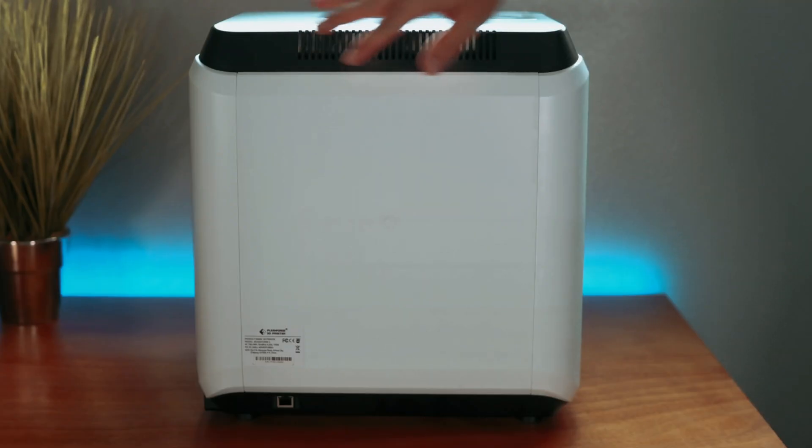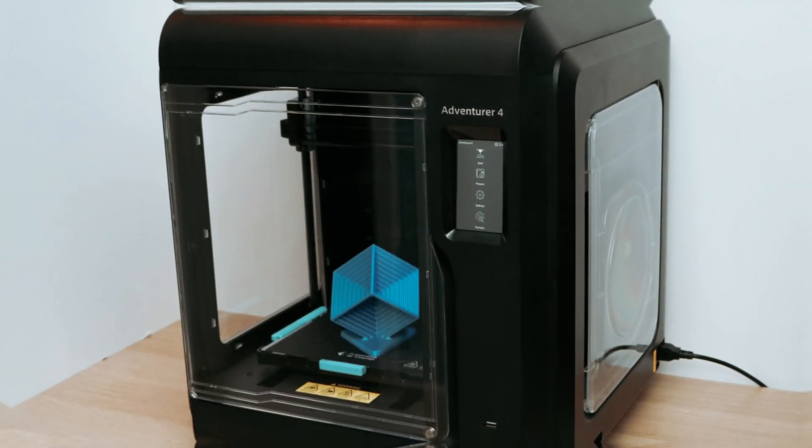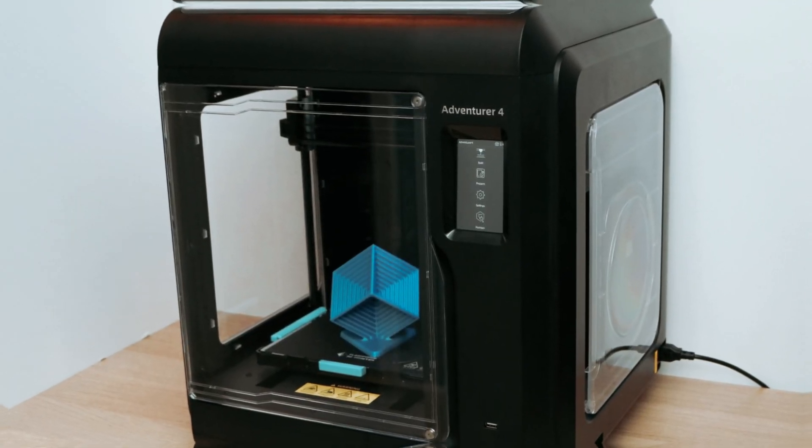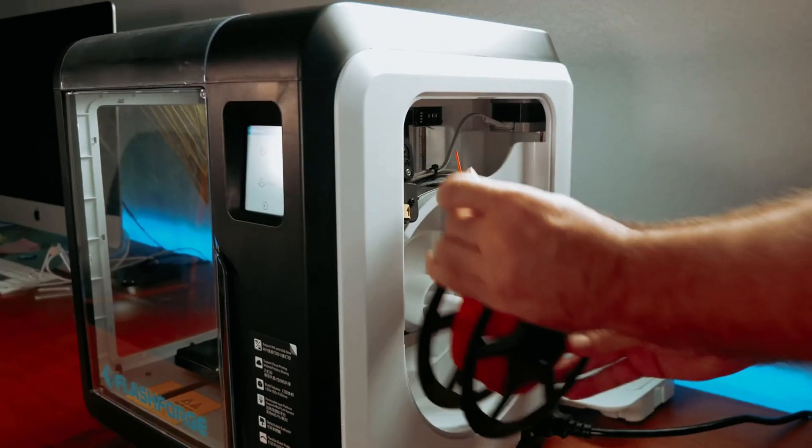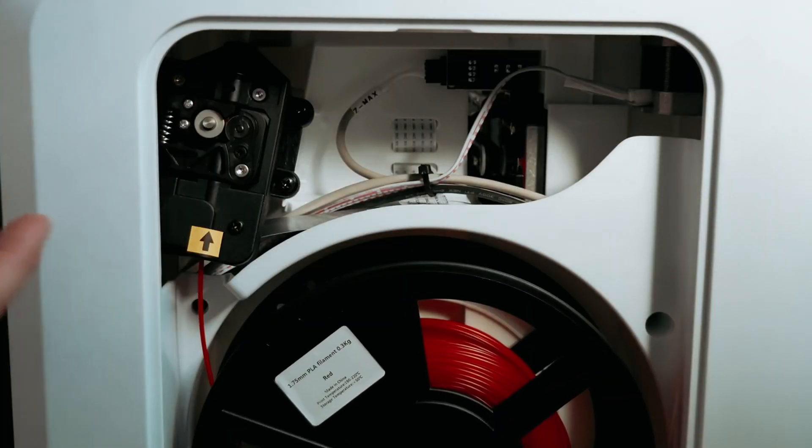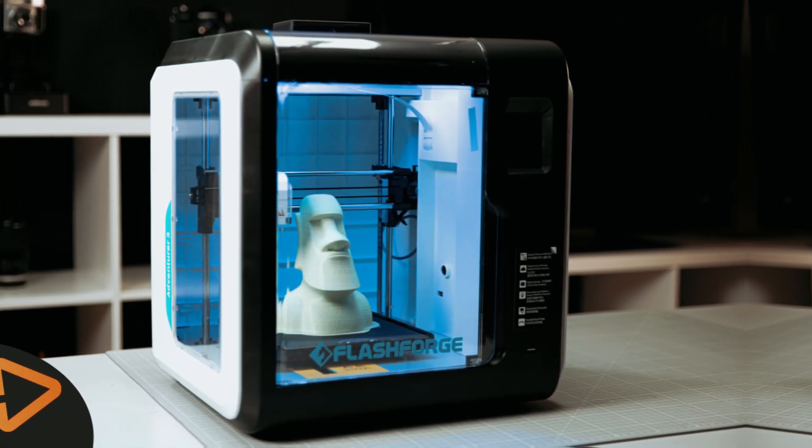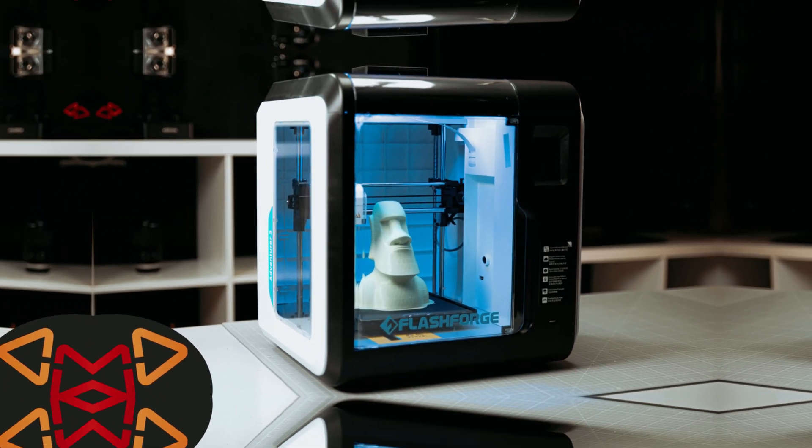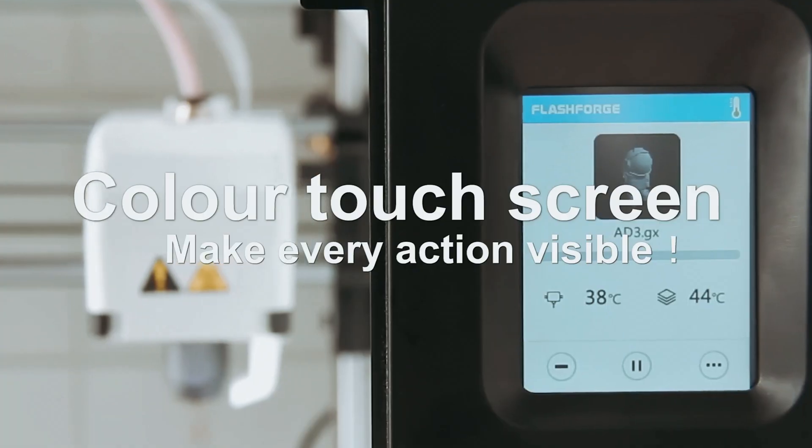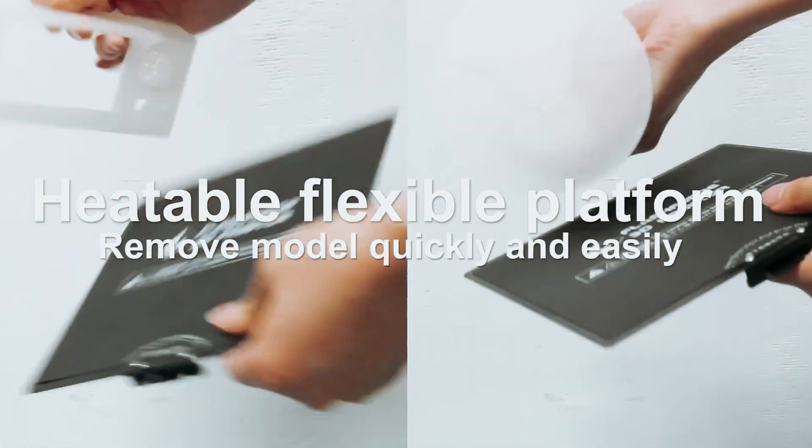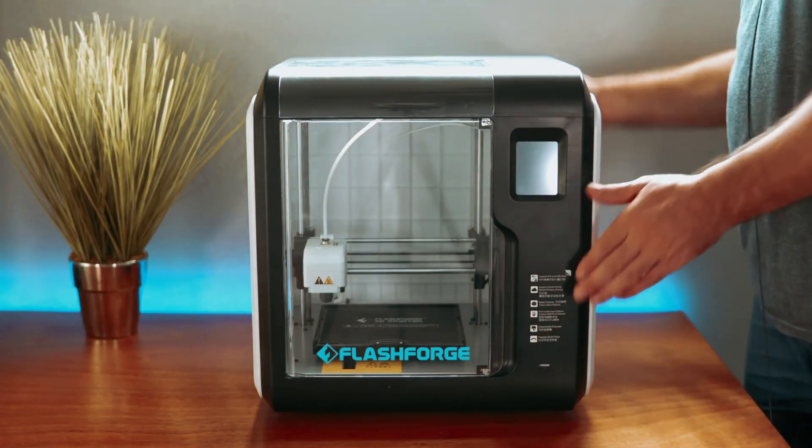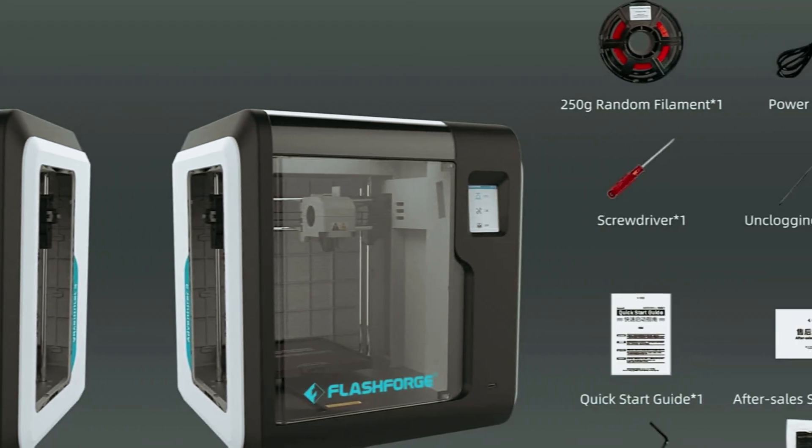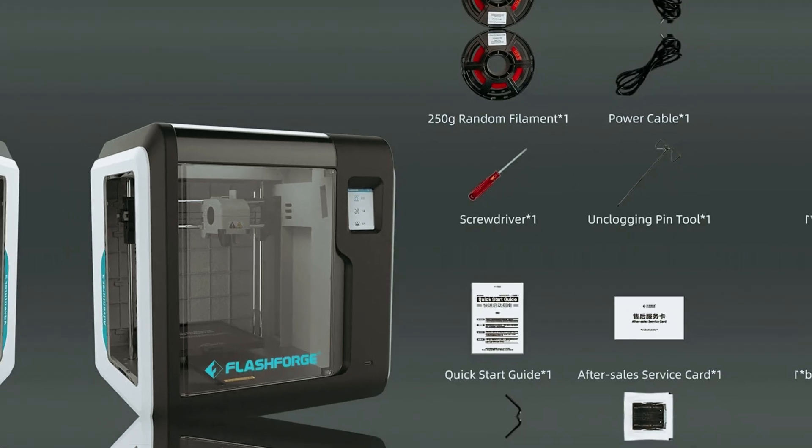Impressive speed defines the AD5M. It employs a core XY structure, achieving travel speeds of 600 millimeters per second. That means you can churn out prints quickly without sacrificing quality. Its lightweight design enhances stability and efficiency, reducing production cycles significantly, which is a huge win for any creative project. Changing nozzles is a breeze. Adapting to different printing needs takes just 3 seconds. Plus, its quick warm-up to 200 degrees Celsius allows you to jump into projects with minimal downtime.